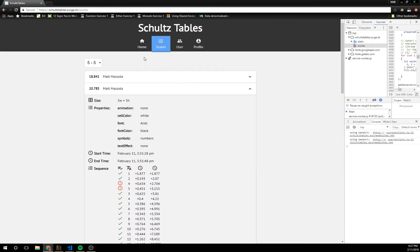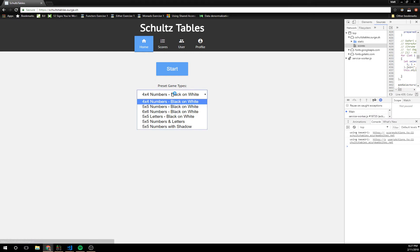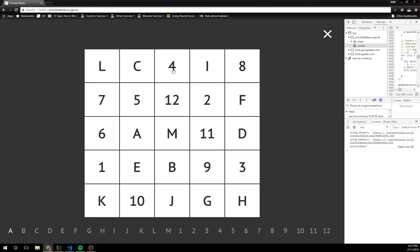You can also, I think I have a mode on here where you can do letters. So this one you have to go A, B, C, D all the way up to M and then 1, 2, 3.